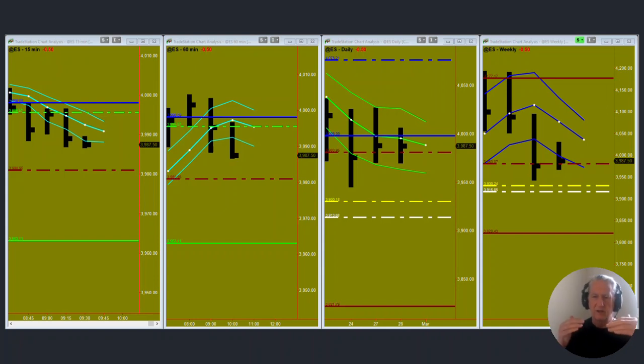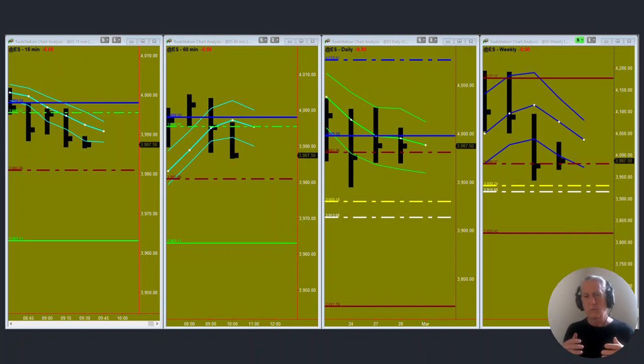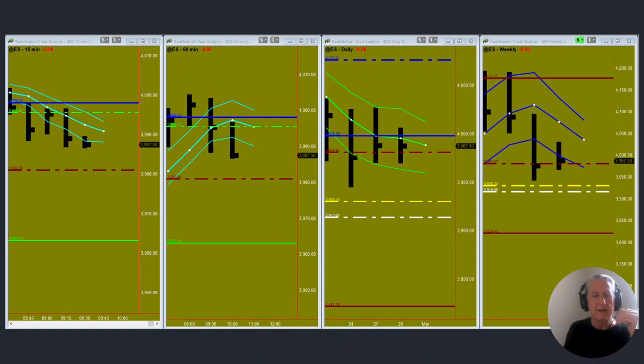What we've done is we've overlaid higher time period support and resistance areas. So we know what's ahead of us today in the market and now we just want to see if we can pick off what might be the low or the high for the day and trade accordingly.